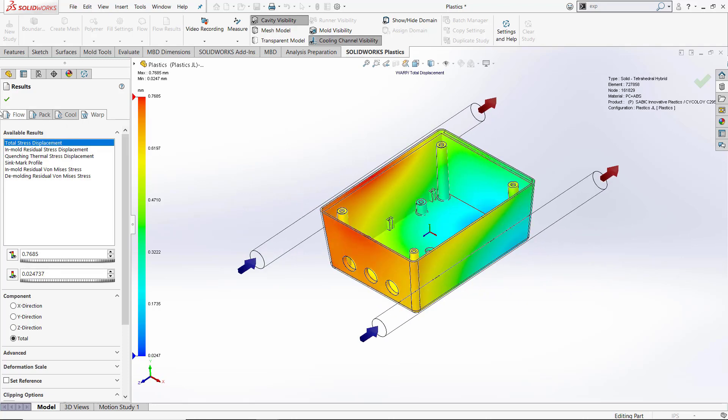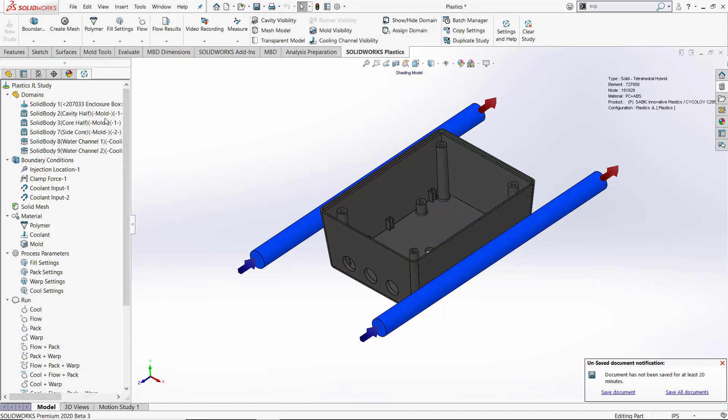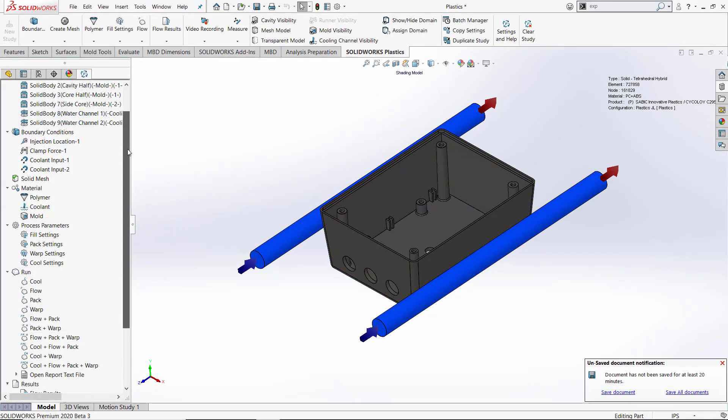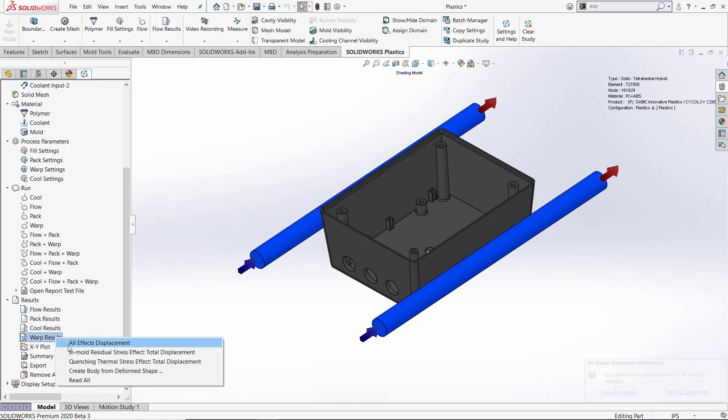Since we have warp results on our model, we can actually right click on our warp results and create a SOLIDWORKS body from the deformed model. This would allow us to actually save this as a SOLIDWORKS part file, place it into an assembly, and check for clearances or interferences.